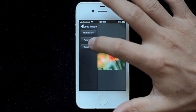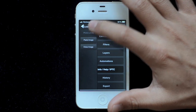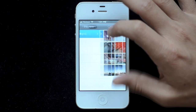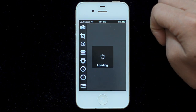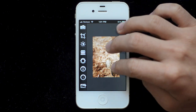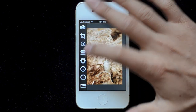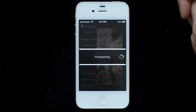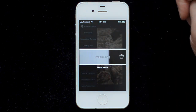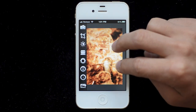So now if I close that and open a new image, I can simply go to my automations menu and tap on that, and it reapplies the steps: blur, changes the blend mode, the alpha, and there we go.